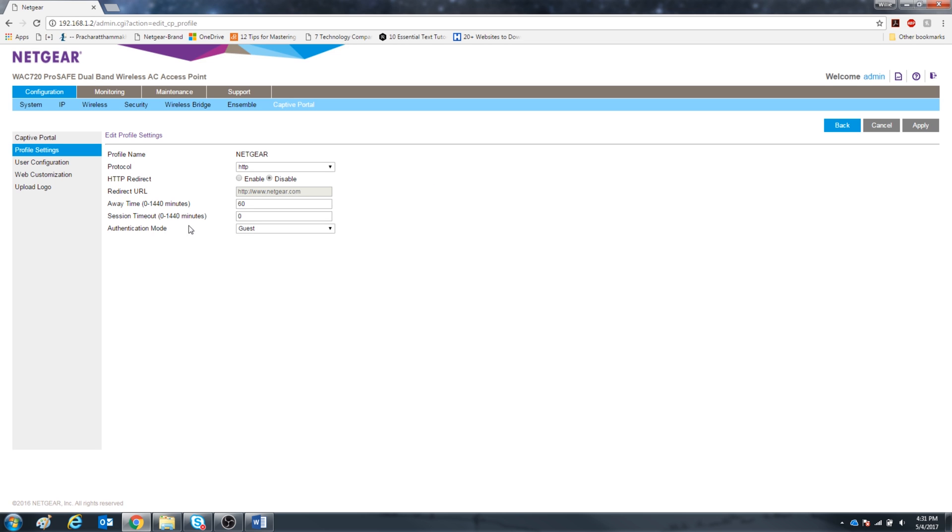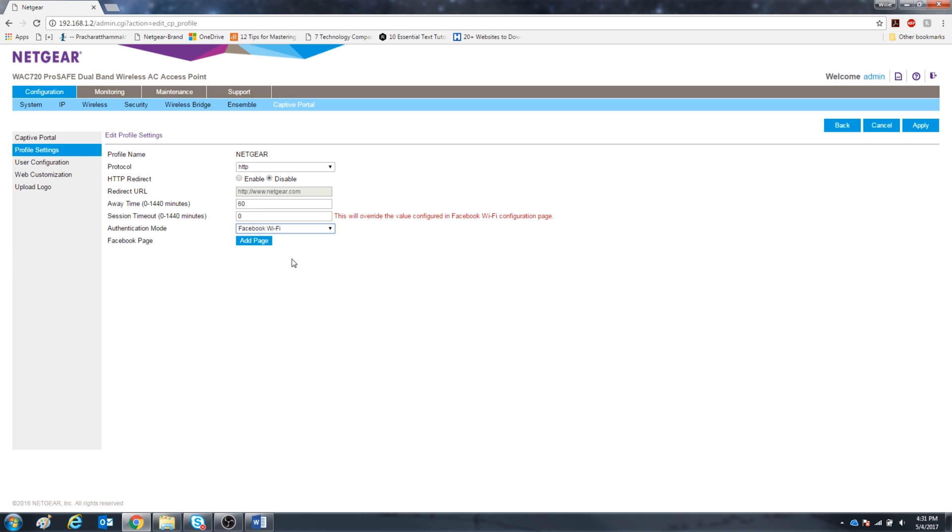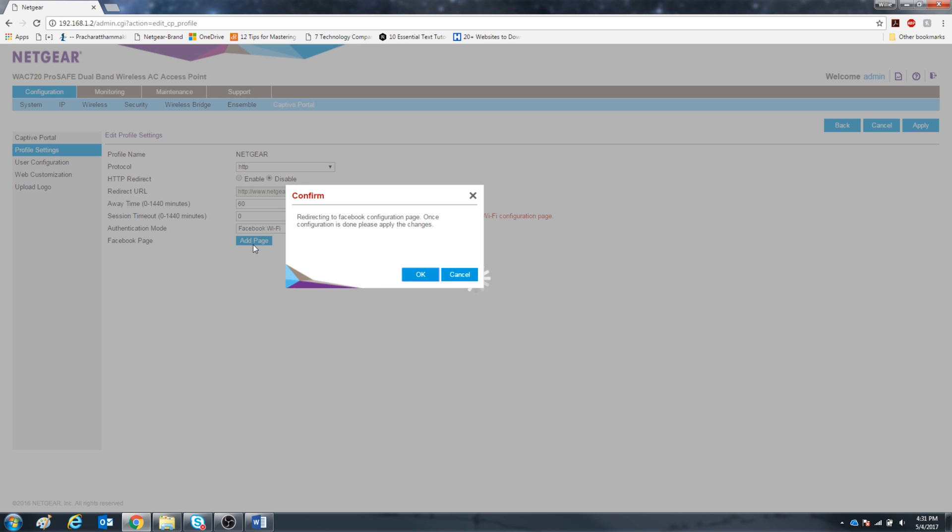Now go down to the authentication mode. It's going to be in guest and go all the way down to Facebook Wi-Fi. Go ahead and add page. Press OK.